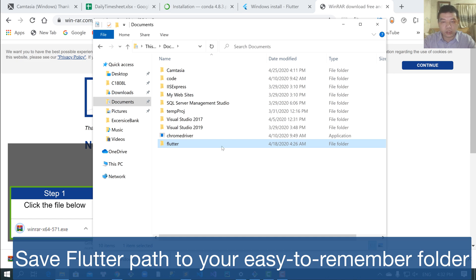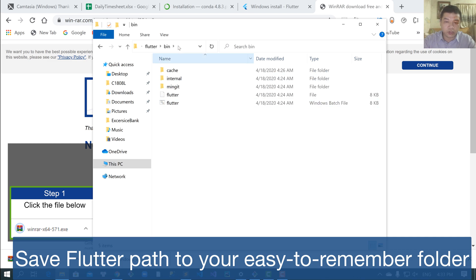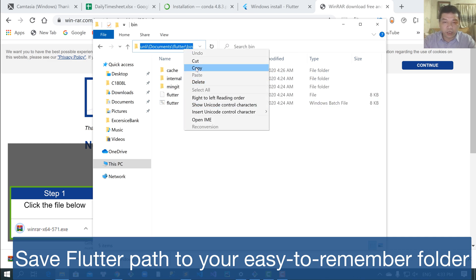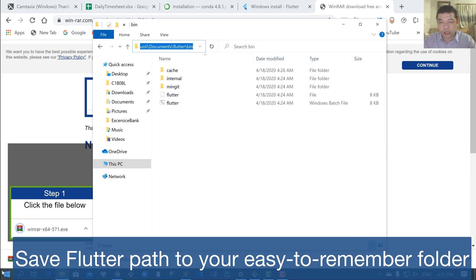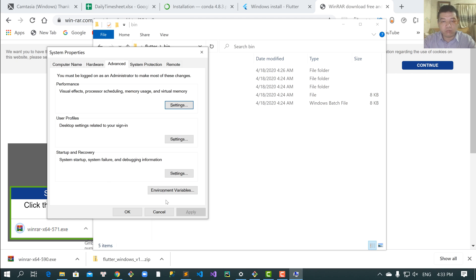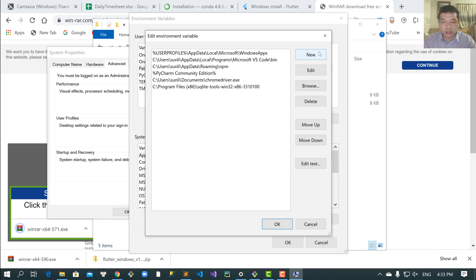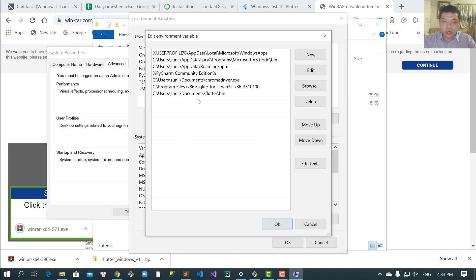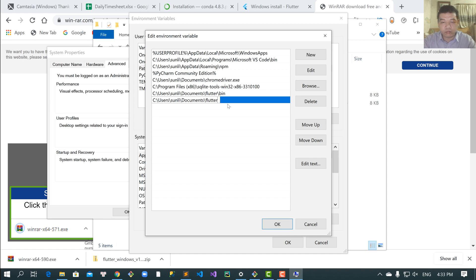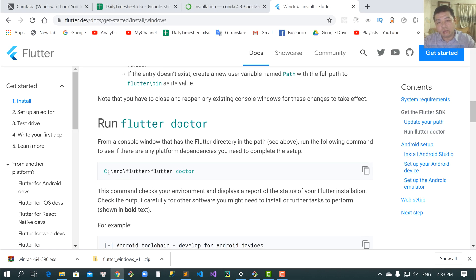Paste it to your chosen location. In this case I choose the Documents folder of Windows. Copy this path and search for 'Edit the system environment variables'. Click to Path, add a new path, and paste your Flutter path here — both the path for the Flutter folder and the path for the binary.